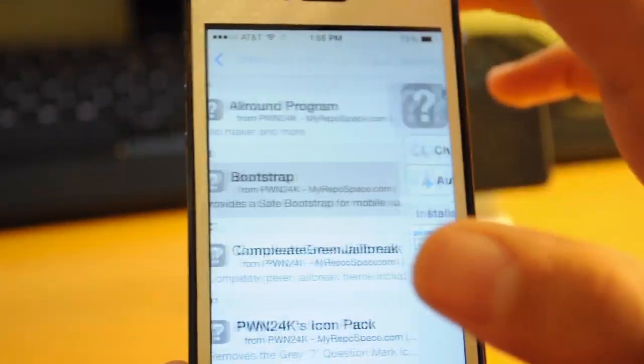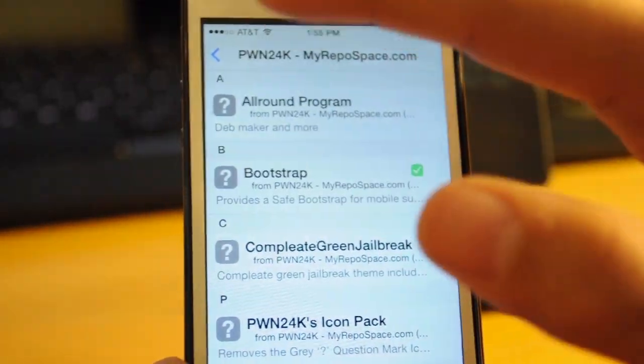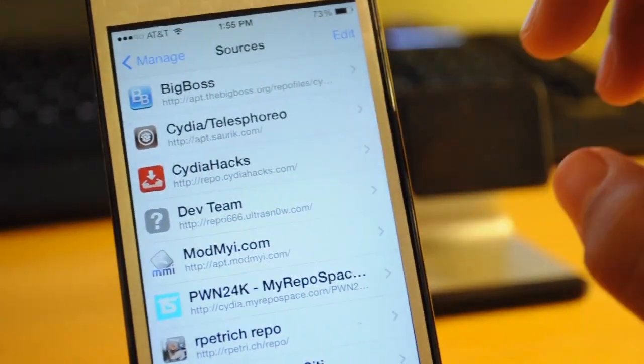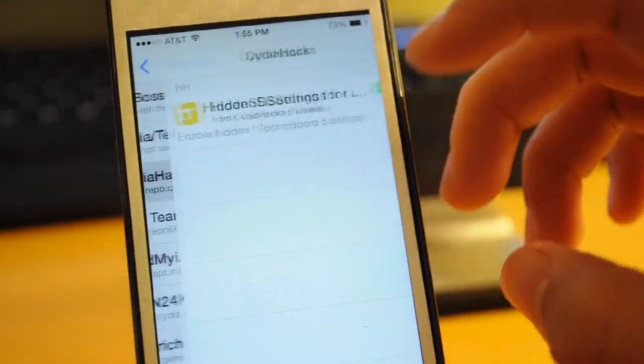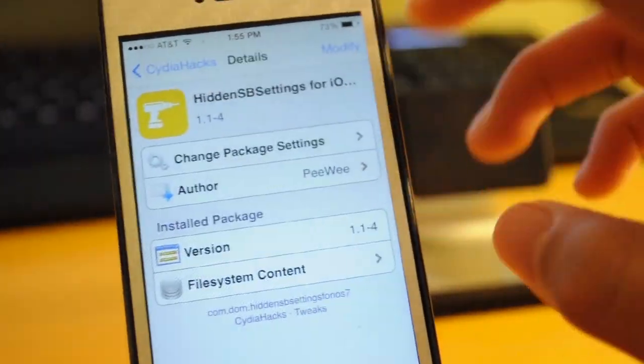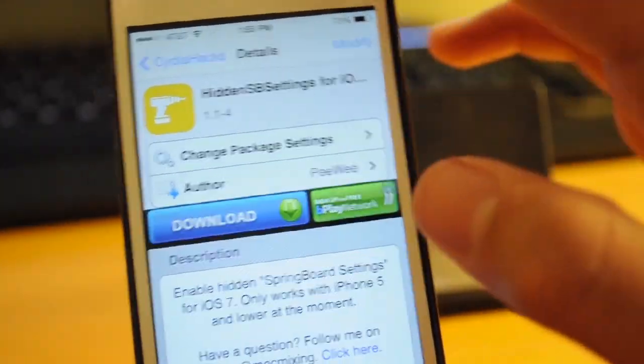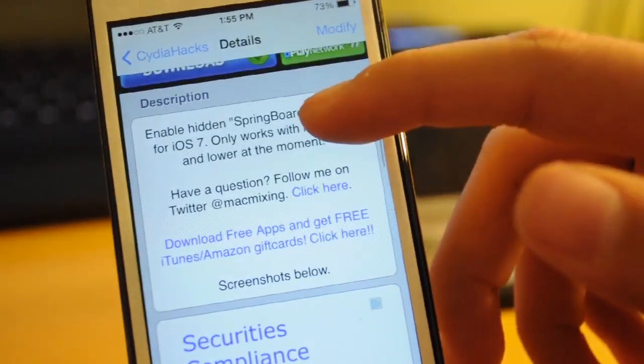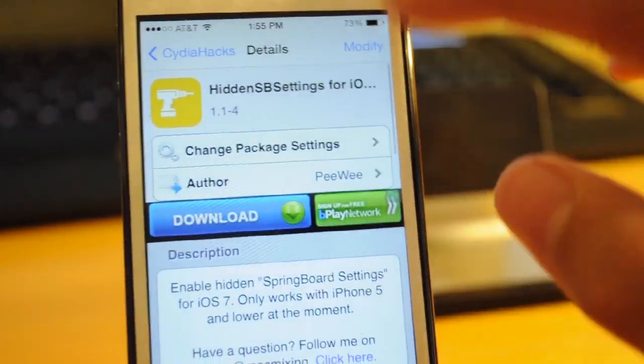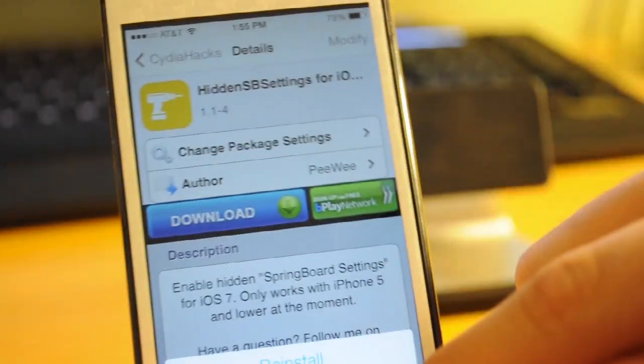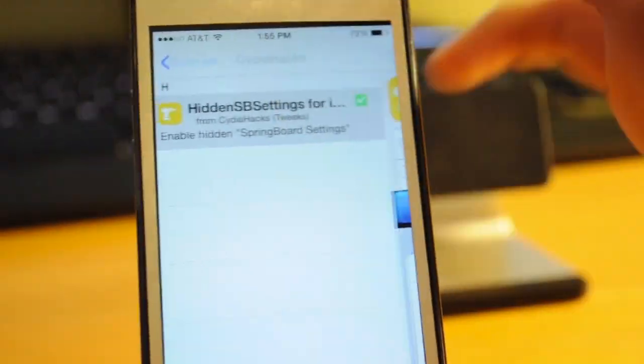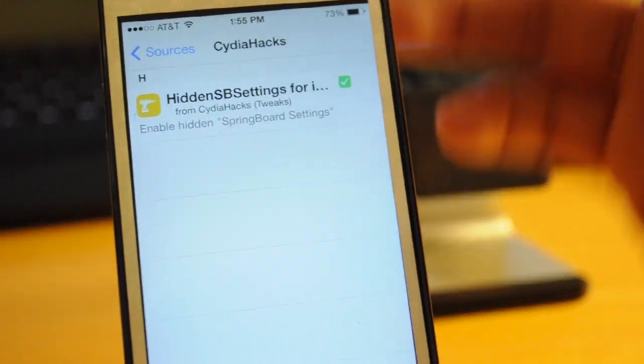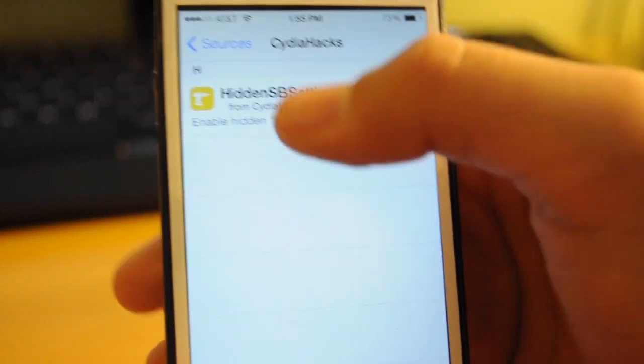Then you want to come back to Cydia and go back to sources and go to CydiaHacks. Next, you're going to have to download hidden SB settings for iOS 7, download it, respring, and you're going to be all good to go.